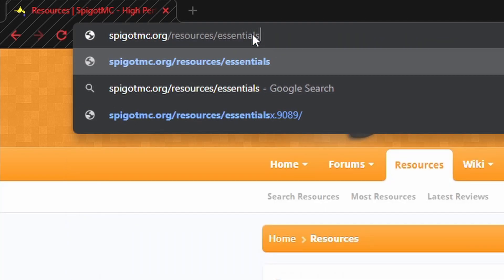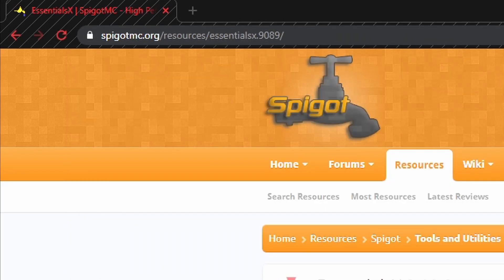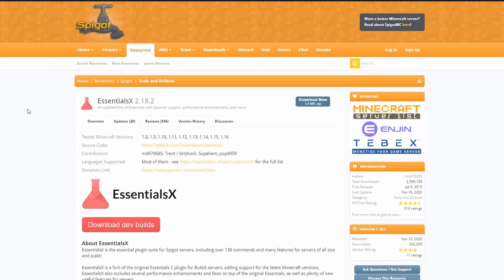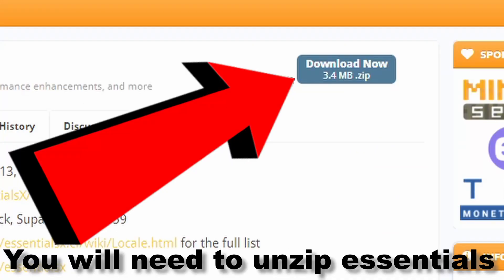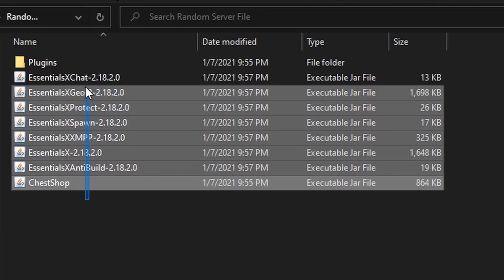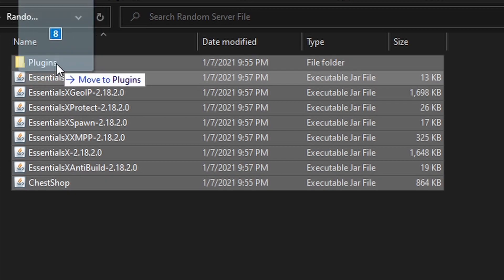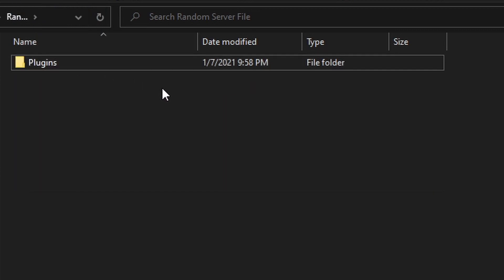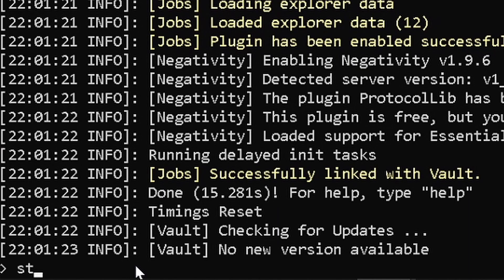What you'll want to do is go to the specific website for the plugins — I'll drop the links down below. Just go ahead and download the .jar for both of them and then put them into your plugins folder. It's that easy. Then restart your server.